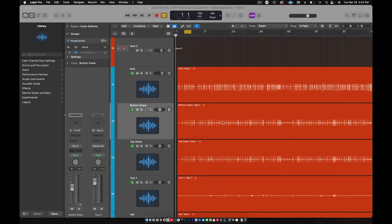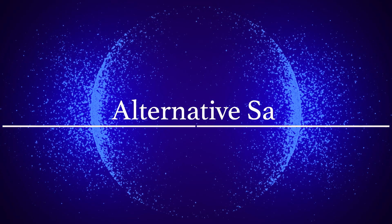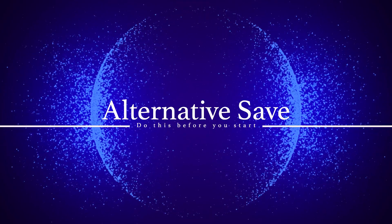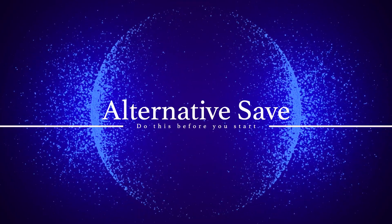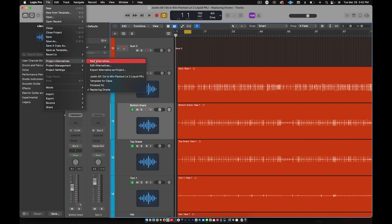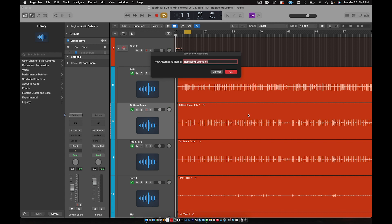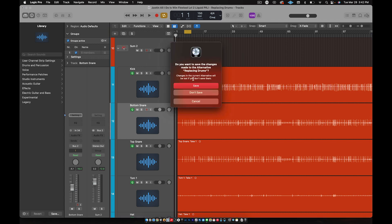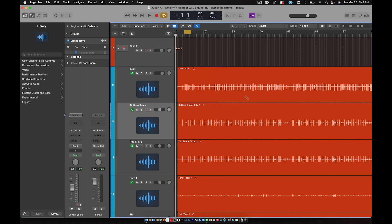Alright guys, here we go — let's replace some drums. Before you do this though, set up an alternative save. Go to Project Alternatives > New Alternative. I'm going to call this 'Replacing Drums' and hit OK. Hit save. Okay, now that I have that saved, let's get started.